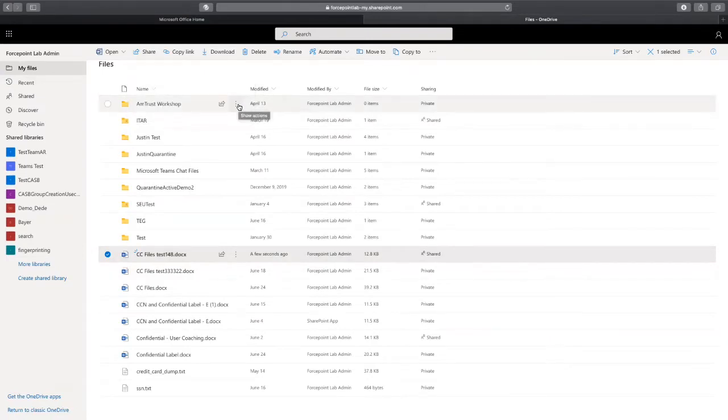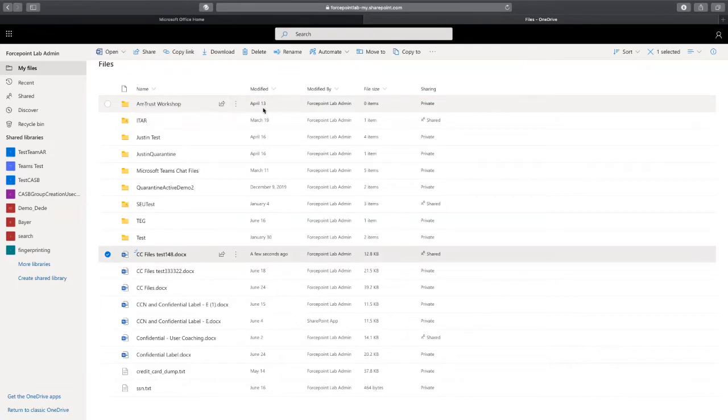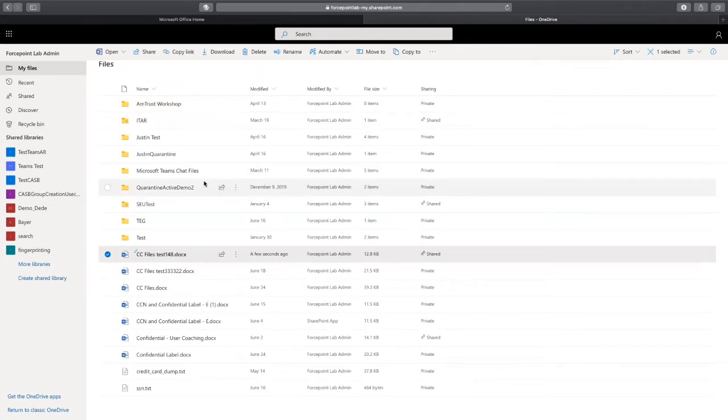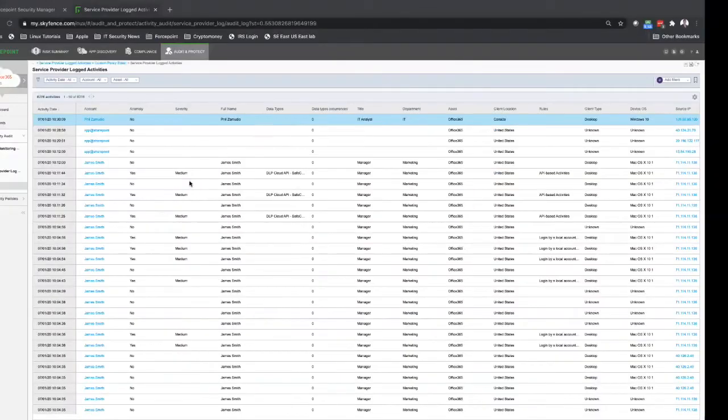I've performed all activities. Now our solution will receive those logs. It will take a few minutes to receive those logs. Let's move to the Forcepoint DLP console.